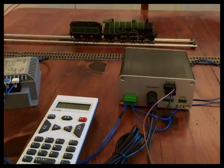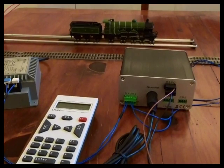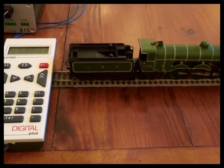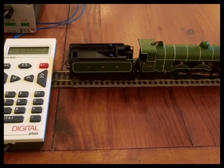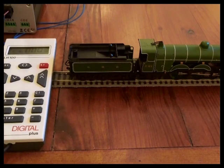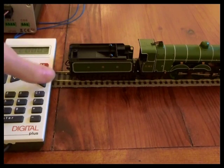So what I can do with programming is change the whole behaviour of the loco. So I've placed the locomotive on the programming track which is wired to P and Q on the base unit the LZV100.